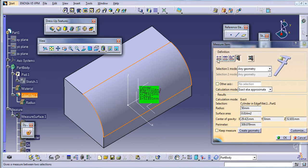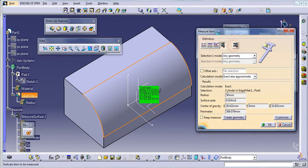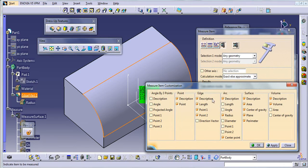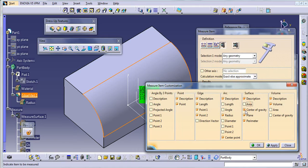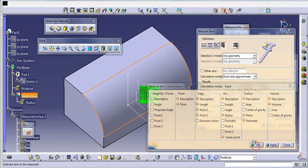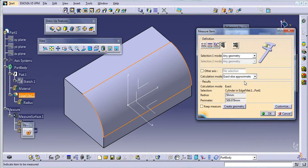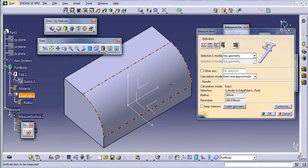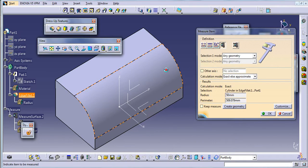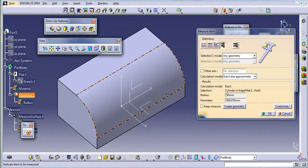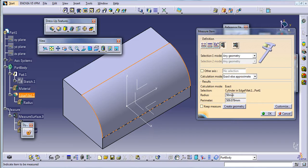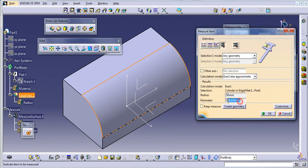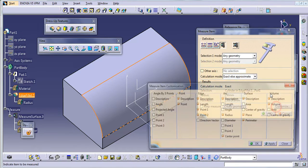So you can customize this also. If you don't want area to see, you don't want center of gravity, then click on apply. You will just see the radius and parameter of it.